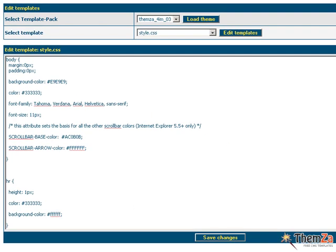This will generate for you the CSS source file for the Photobox template that you will be able to edit directly.